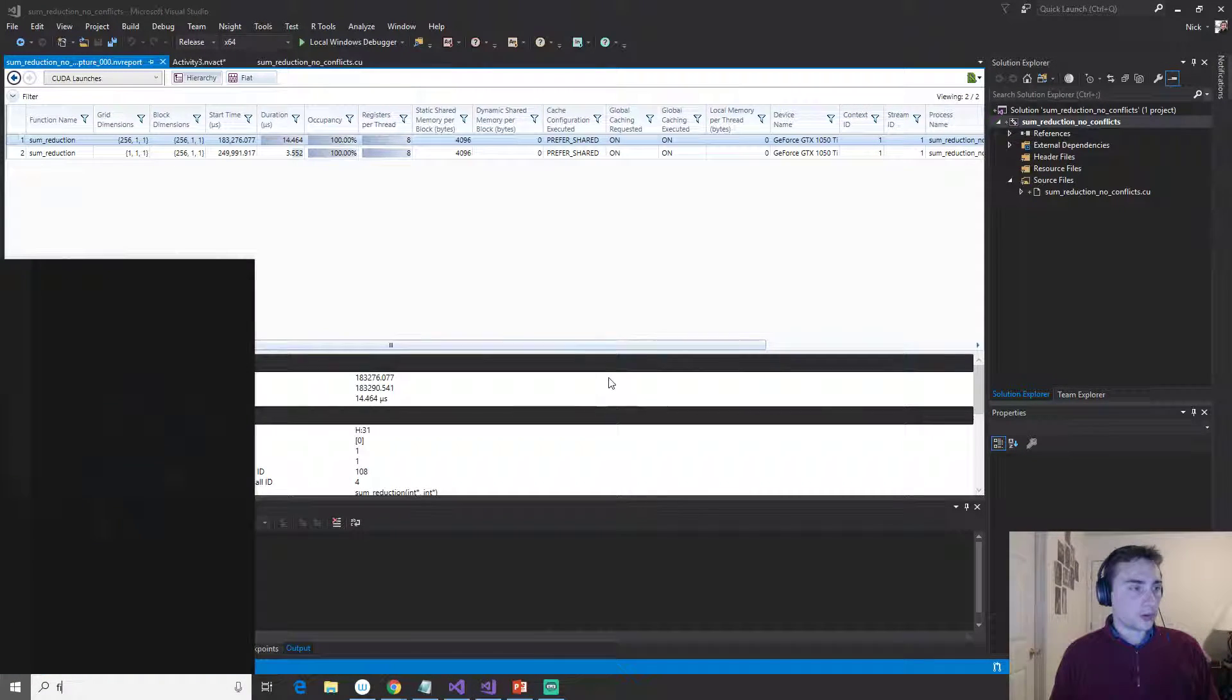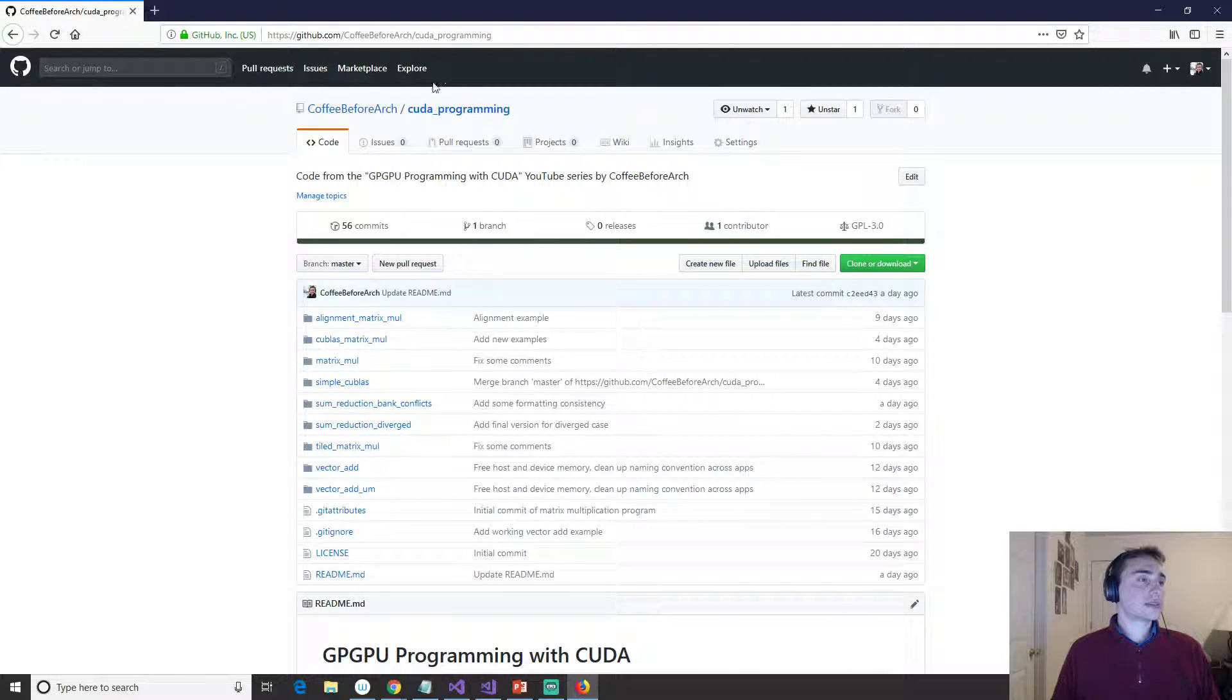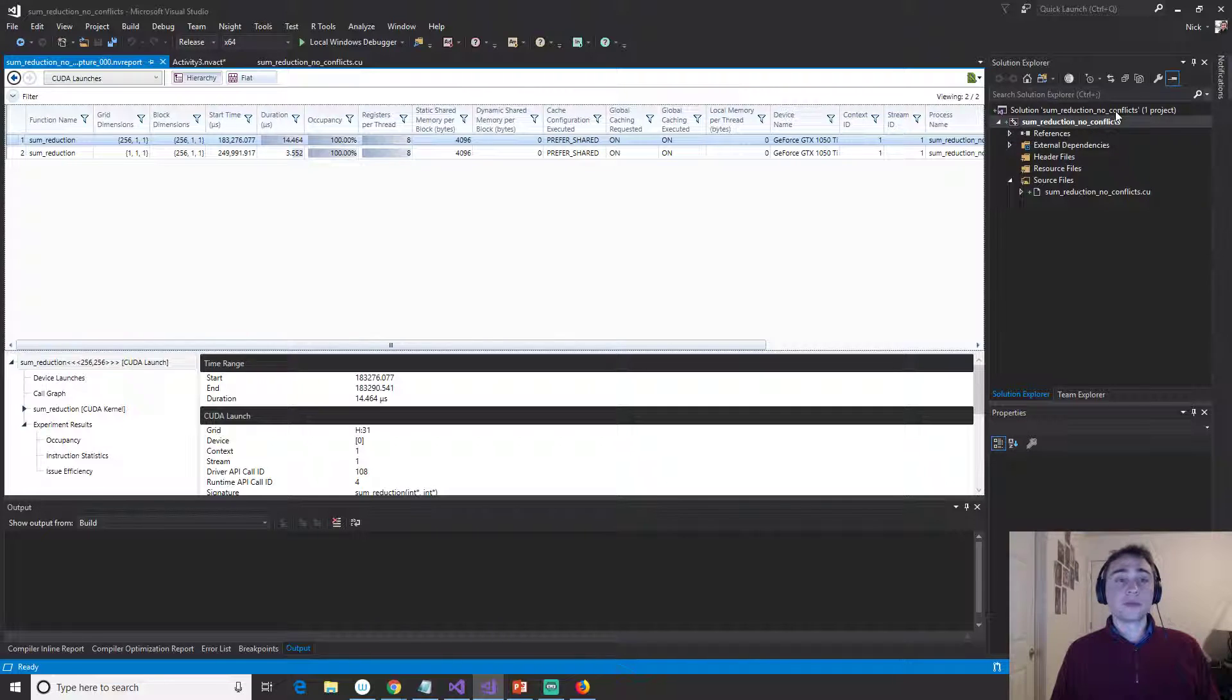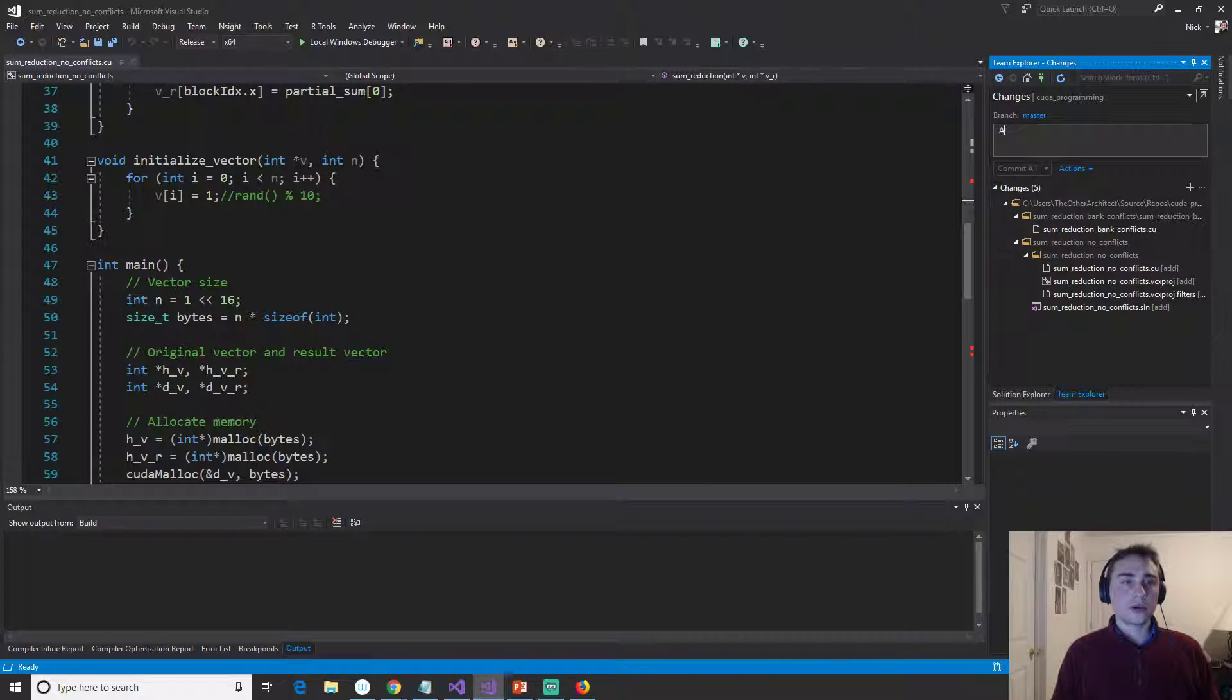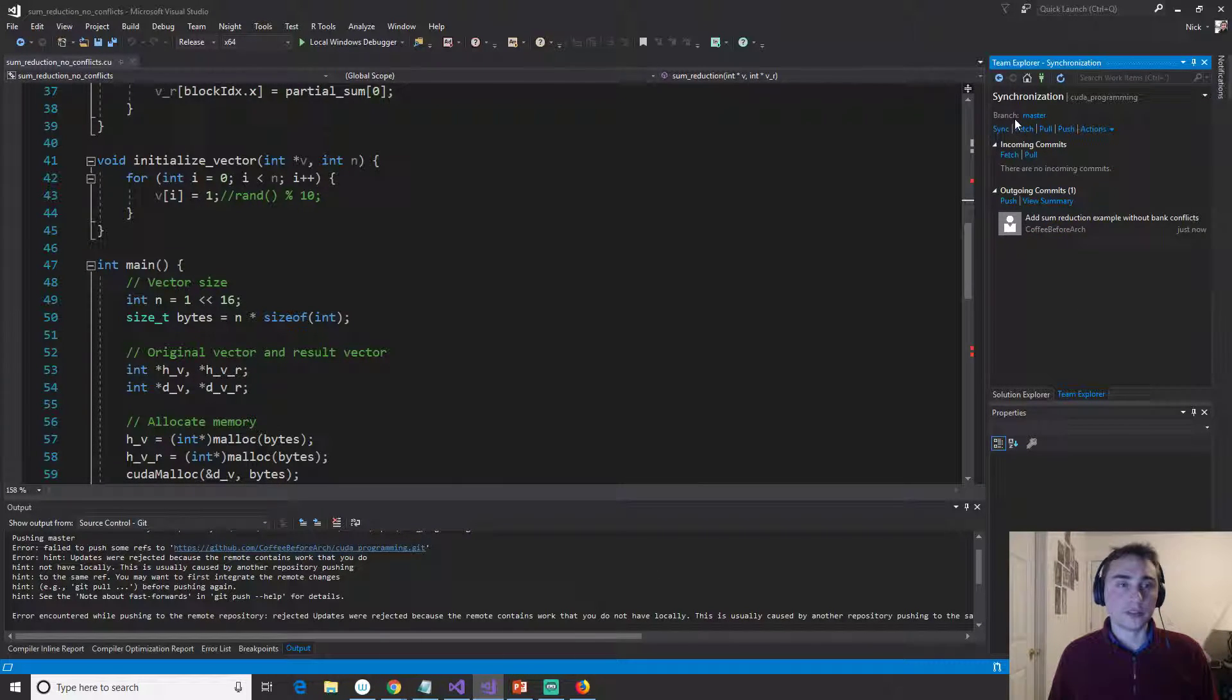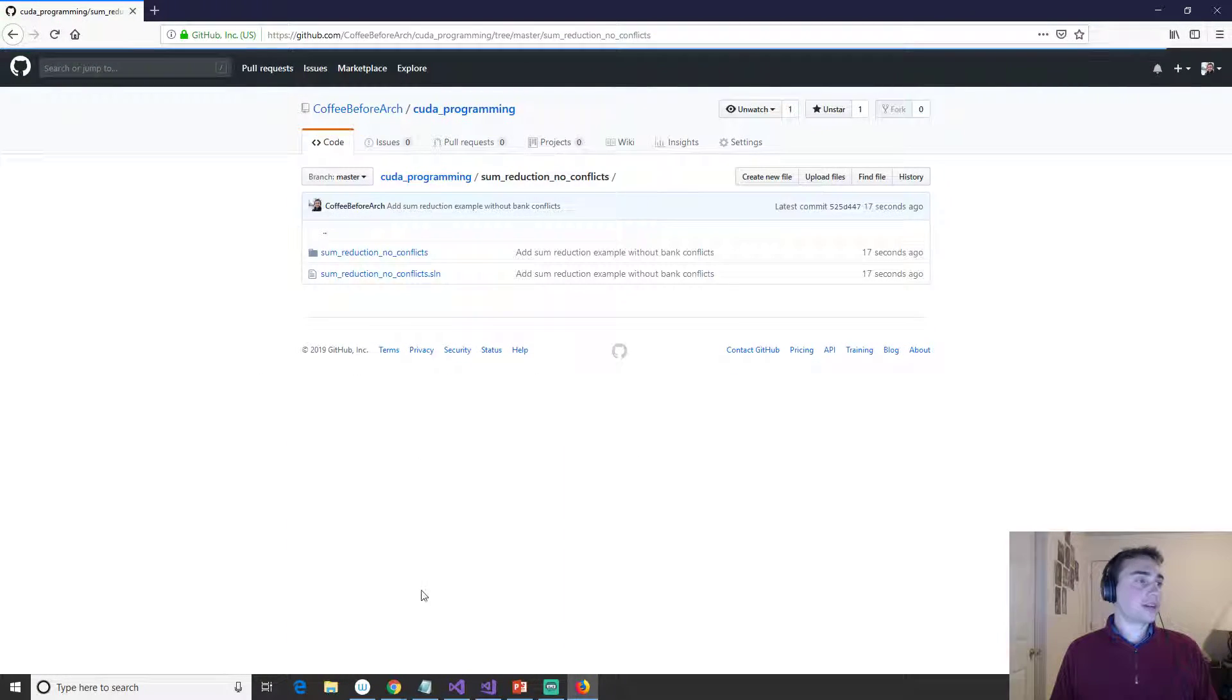So that's going to do it for today. As always, if we go to the GitHub page at github.com slash coffee before arch, we have CUDA programming. So we have all the courses here. There's CUDA programming and we don't have a code up here for sum reduction, no conflict yet, but we can actually just push that right now. So we'll get rid of these reports. We'll go to Team Explorer, changes, and so we can just say add sum reduction example without bank conflicts. And we can go ahead and push this to a repository. We have to pull first. So that's going to go ahead and update us.